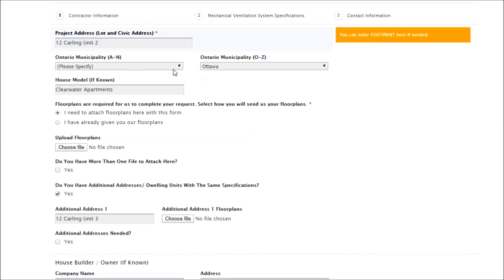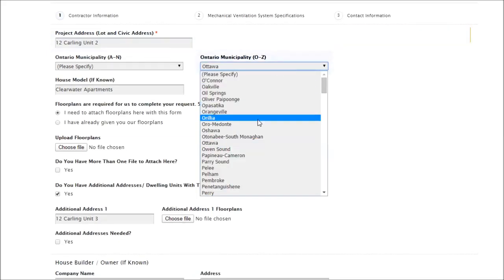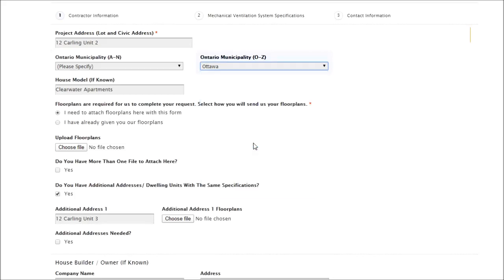We have lists of municipalities within Ontario, so you can select your municipality, and house model you can put in if you know it. You'll notice there's no red asterisk, so you can skip this question if you need to.